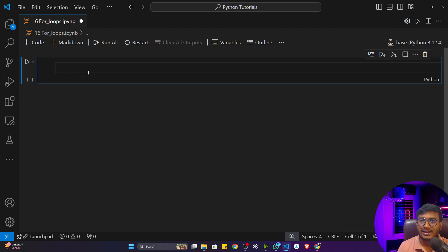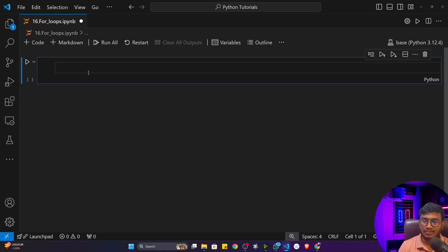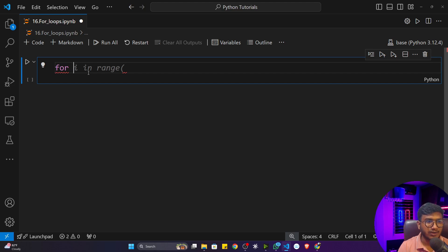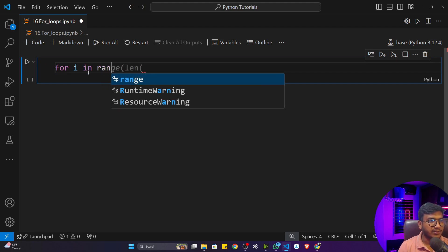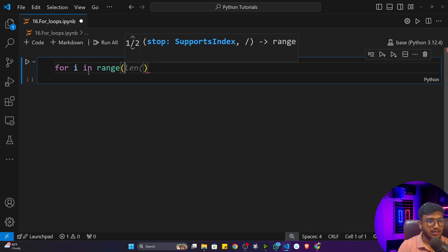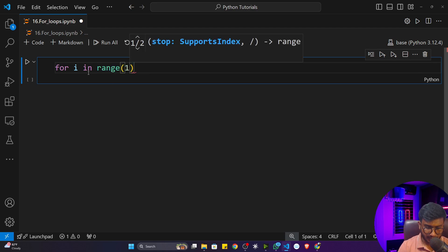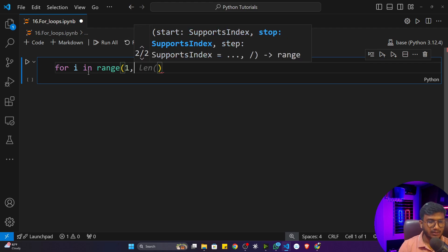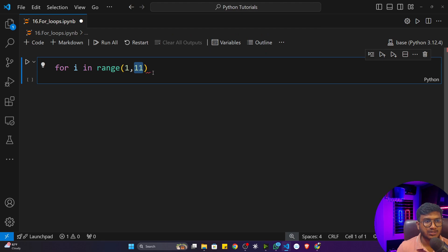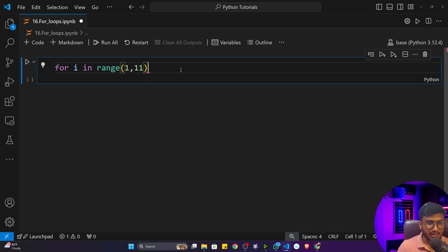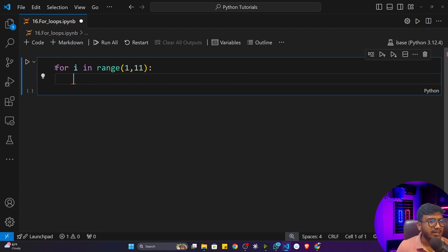The for loop can work with so many data types, which makes it powerful. To define a for loop, you write the 'for' keyword, then a variable like 'i', then 'in range()', and inside range you give numbers. For example, 'range(1, 11)' to generate 1 to 10, because in programming the last number is excluded — so you need to give one extra number.